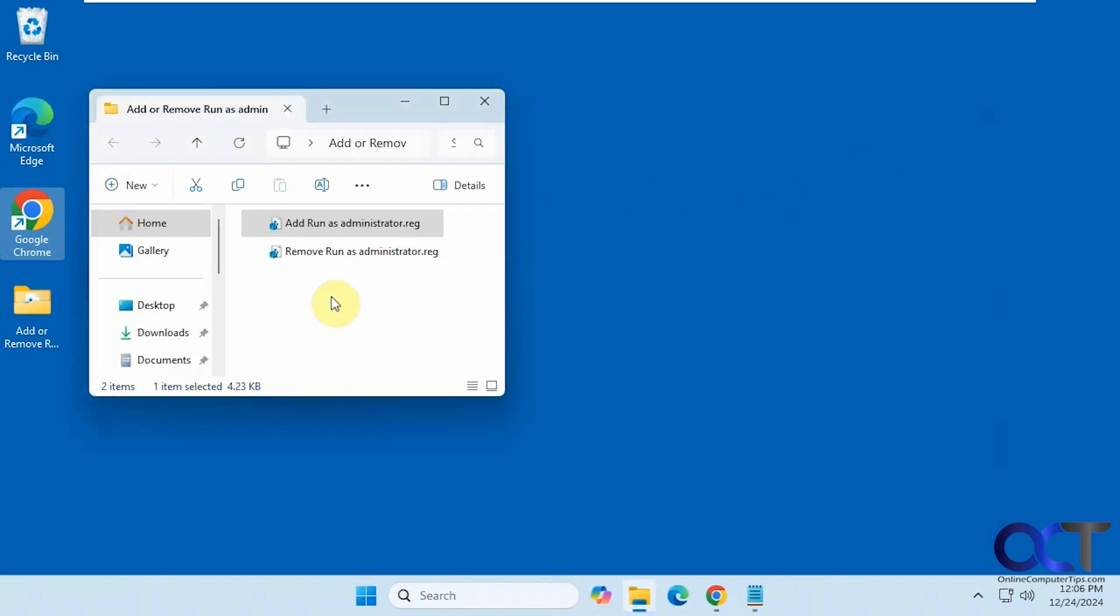So if you do disable the run as administrator option, it's not going to prevent your account from running programs. When you're an administrator, you'll still be able to open them as usual. You just won't have that option to run as administrator.